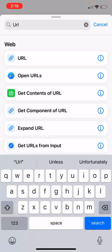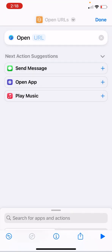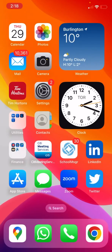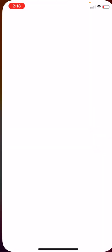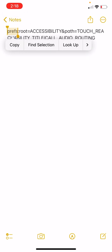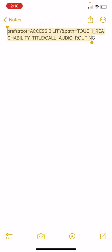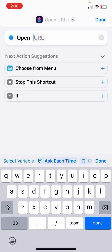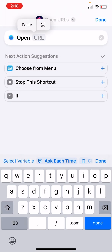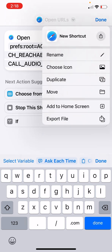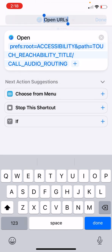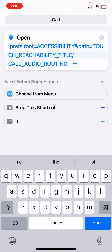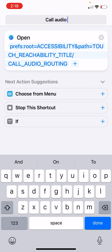Inside this open URLs, we will have to give a command. This is the command. Basically, what it says is go to accessibility, go to touch, and then go to call audio routing. There is no other way currently we can get there. This is the only option we have. I paste it there. And then I will rename this to call audio routing.